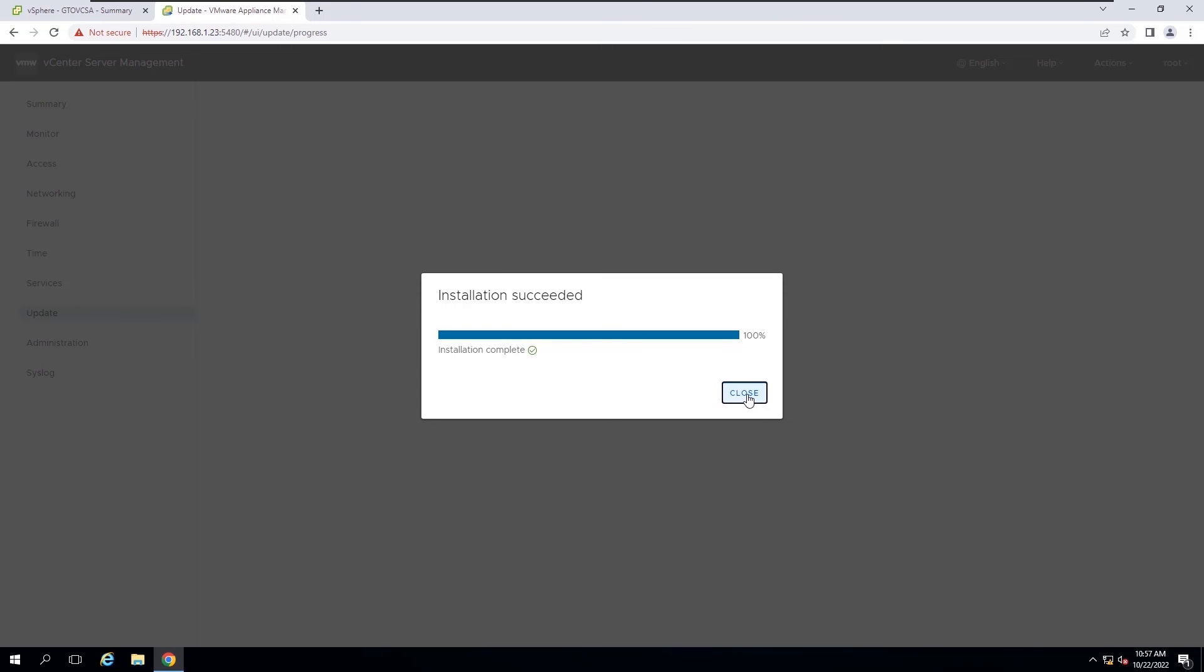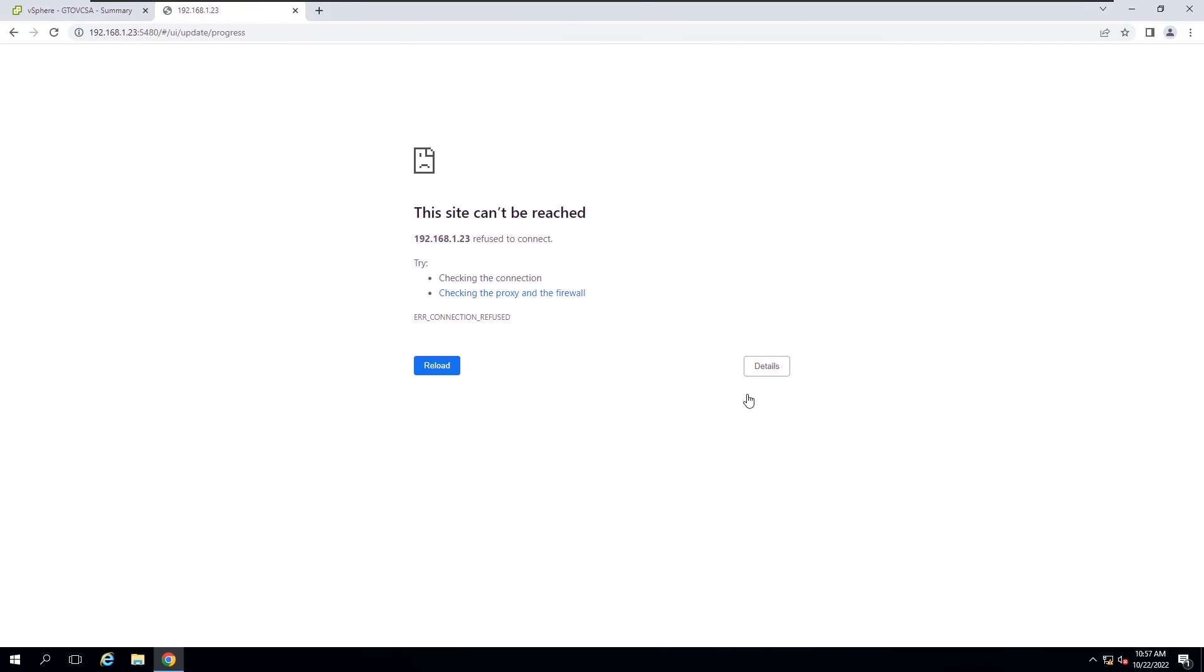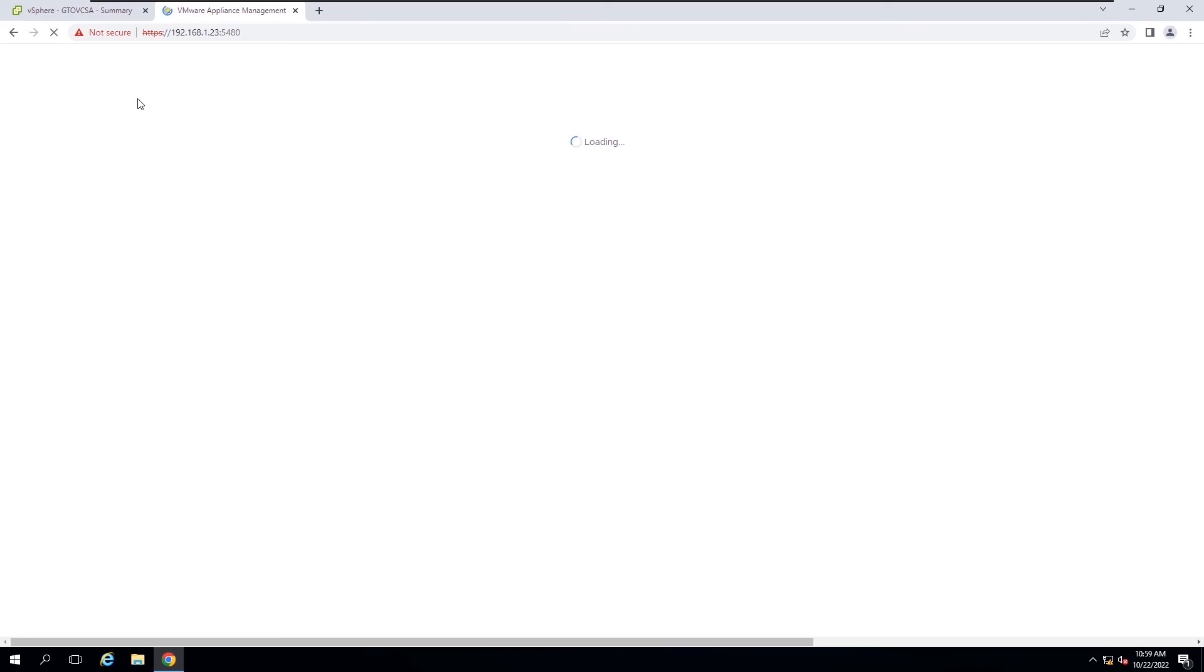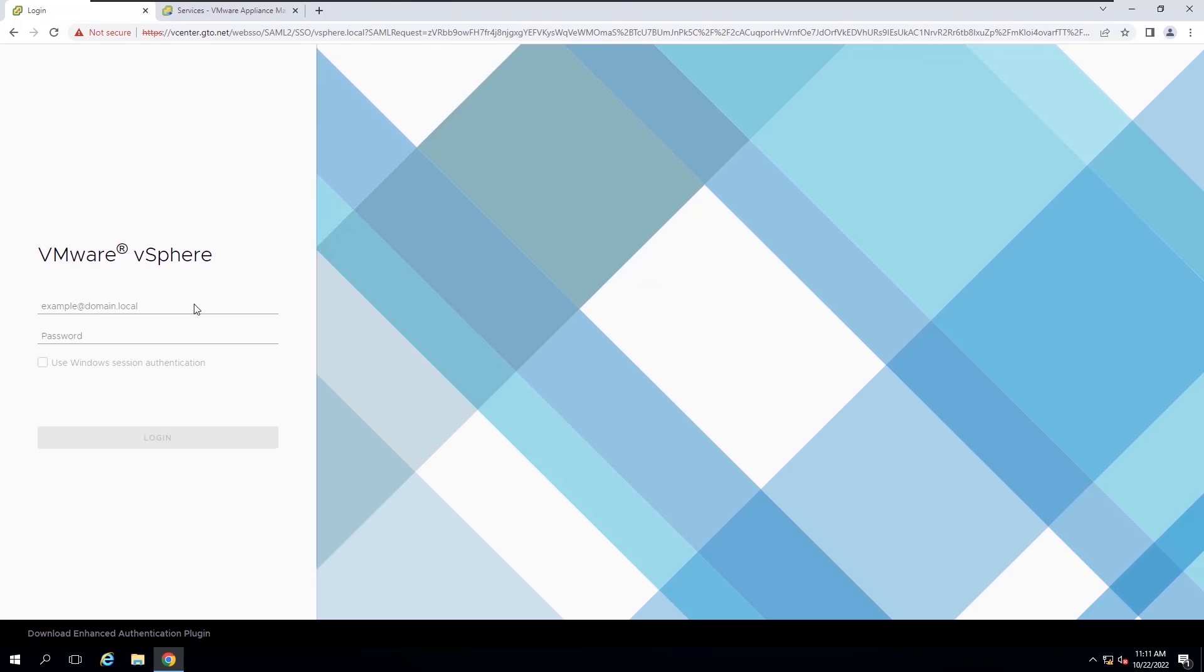After the installation completes, click close. The appliance will reboot if required.